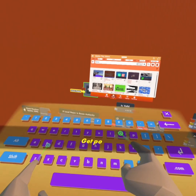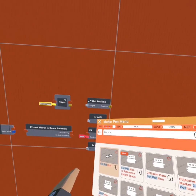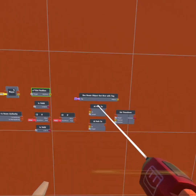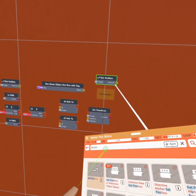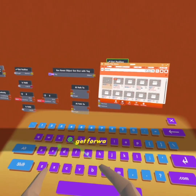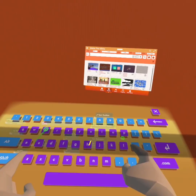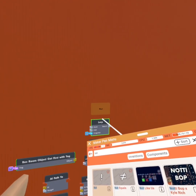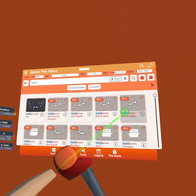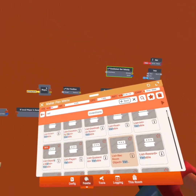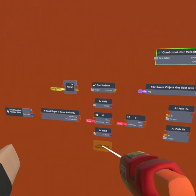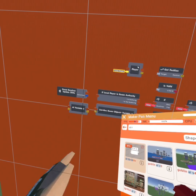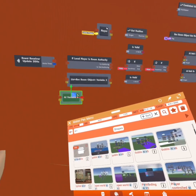Then we're going to get a 'get position,' a Requiem object 'get first with tag,' another 'get position,' a 'get forward vector,' a 'lerp,' a 'not,' and a 'combatant get velocity.' We're going to get a list Requiem object variable, then an AI variable. Make sure the variable is synced.